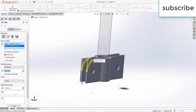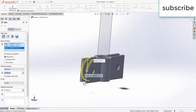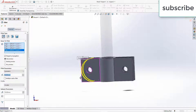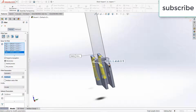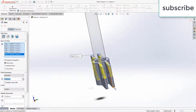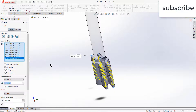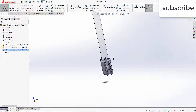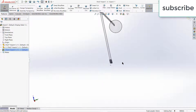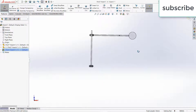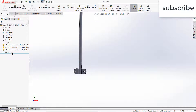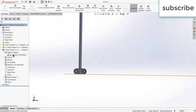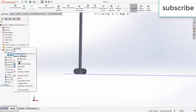Suppose you have a low-spec PC — what you can do is convert your parts into lightweight so that you can easily run it.